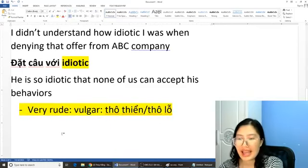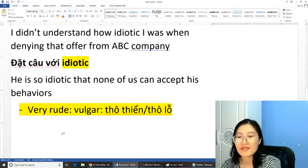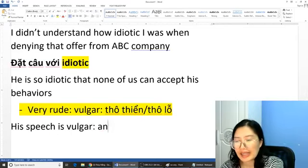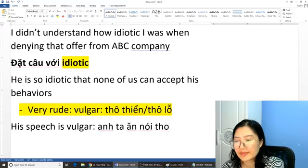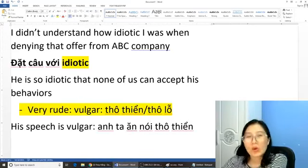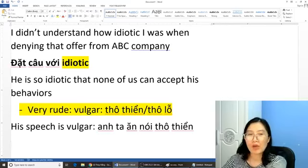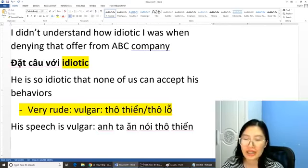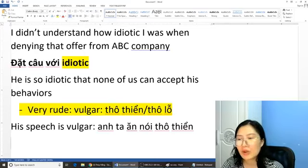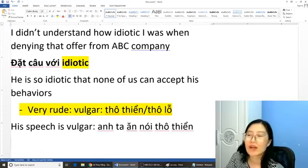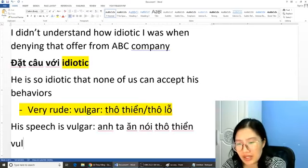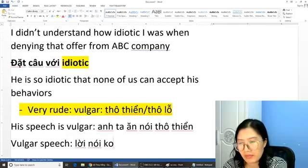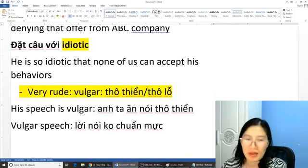'Very rude' ví dụ như 'he acts very vulgar' hoặc là 'his speech is vulgar' — mà nghĩa là anh ta nói thô thiệt. Lời nói của anh ta rất là thô thiệt, thô lỗ. Khi mà nói với một người mà không tôn trọng người khác, sử dụng những cái từ giống như kiểu là swear words. Thì các bạn sẽ thấy tôi sử dụng từ này là từ 'vulgar' mà nghĩa là thô lỗ, thô thiệt. Một người nào đó mà có 'vulgar speech' — 'vulgar speech' là lời nói không chuẩn mực. Thì các bạn có thể stay away from them.